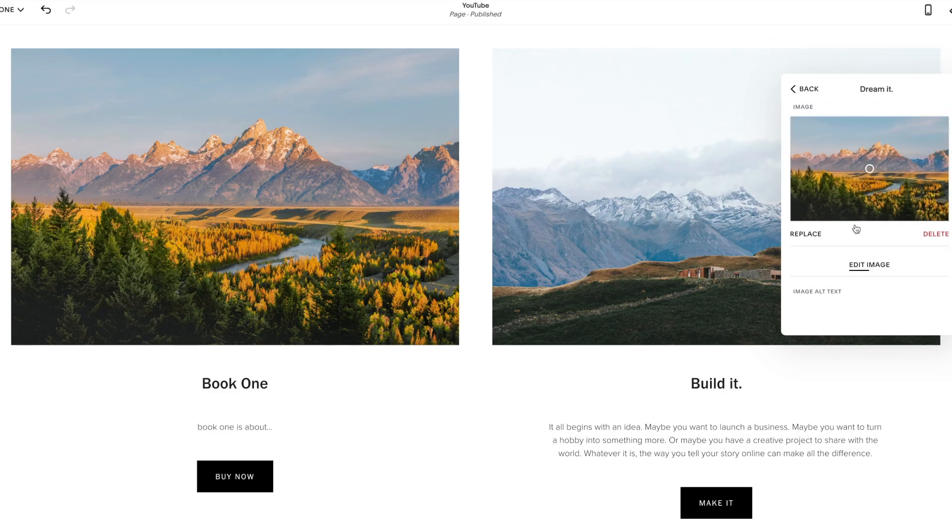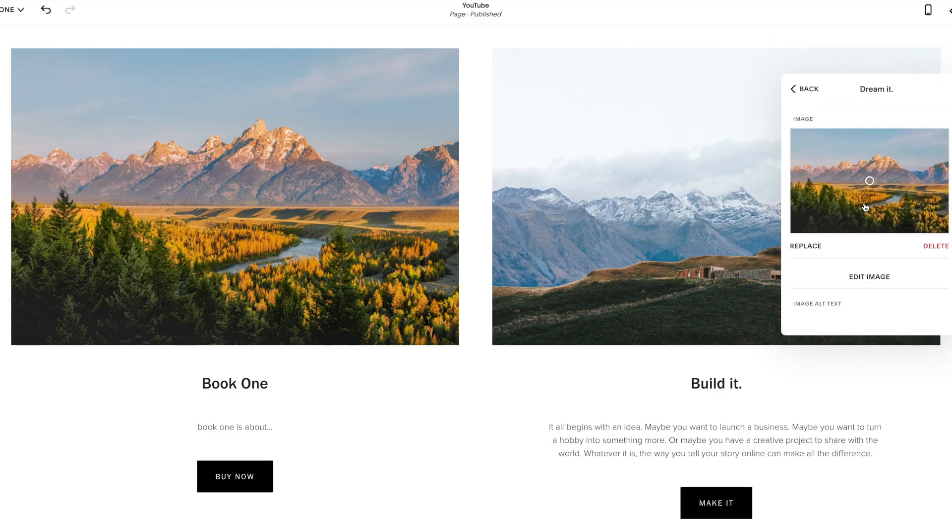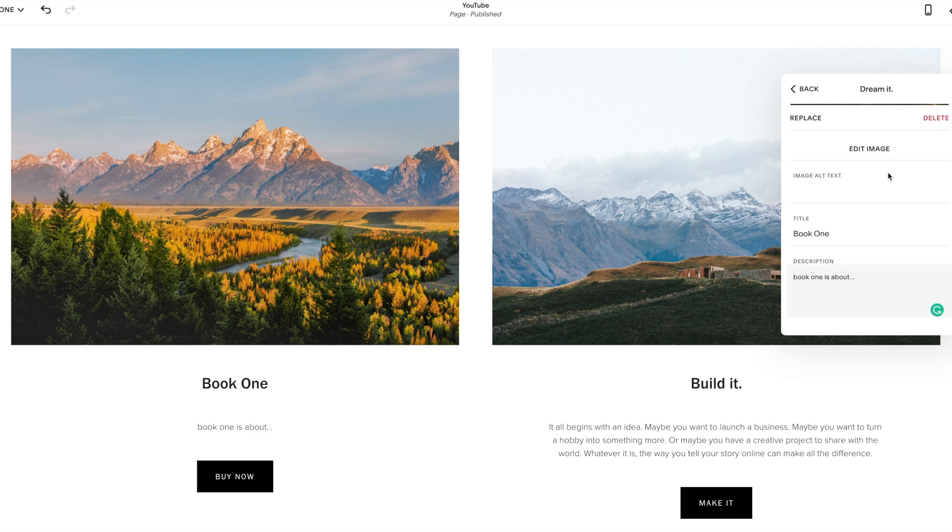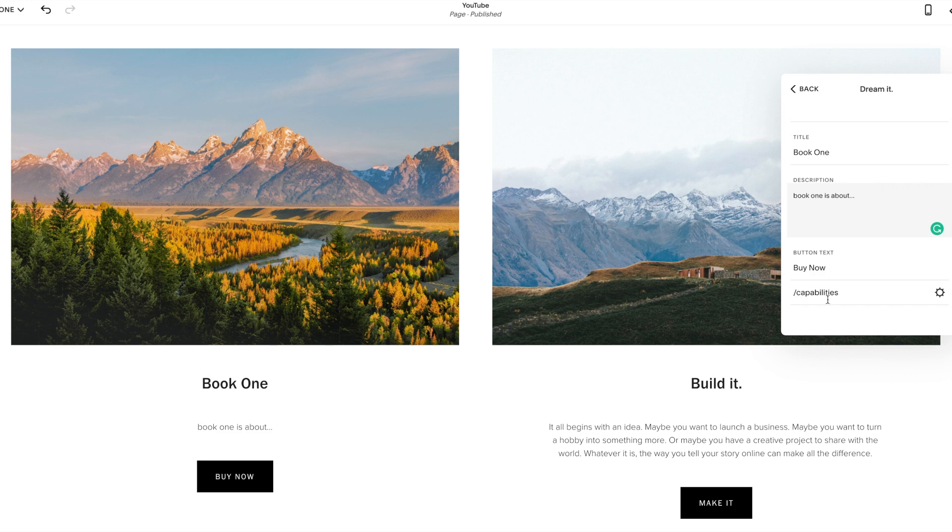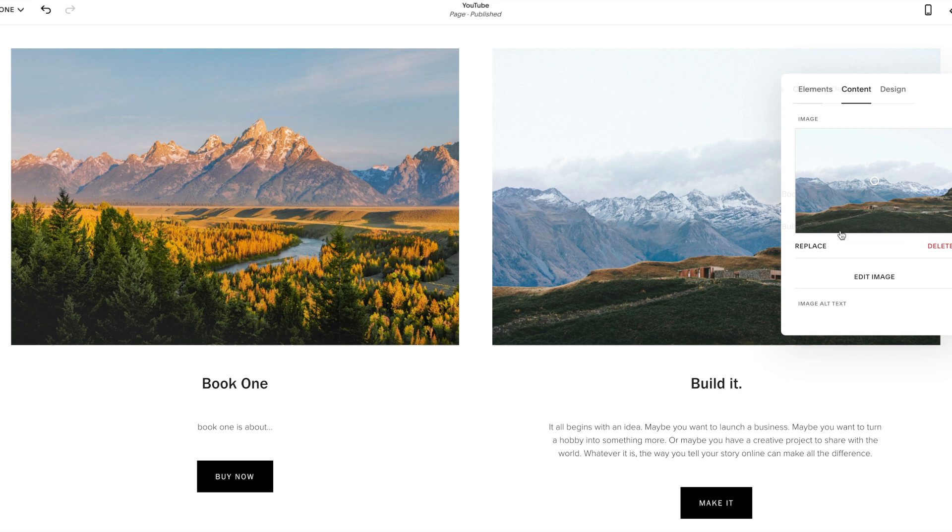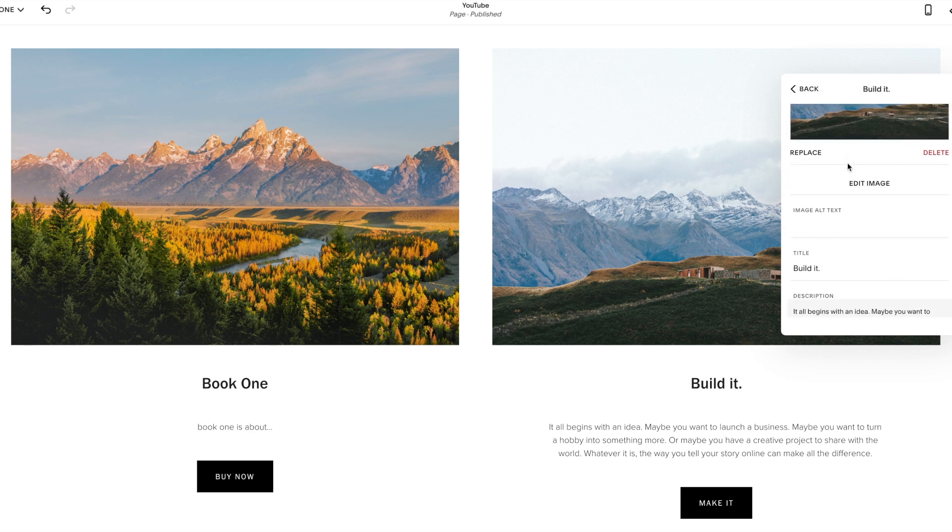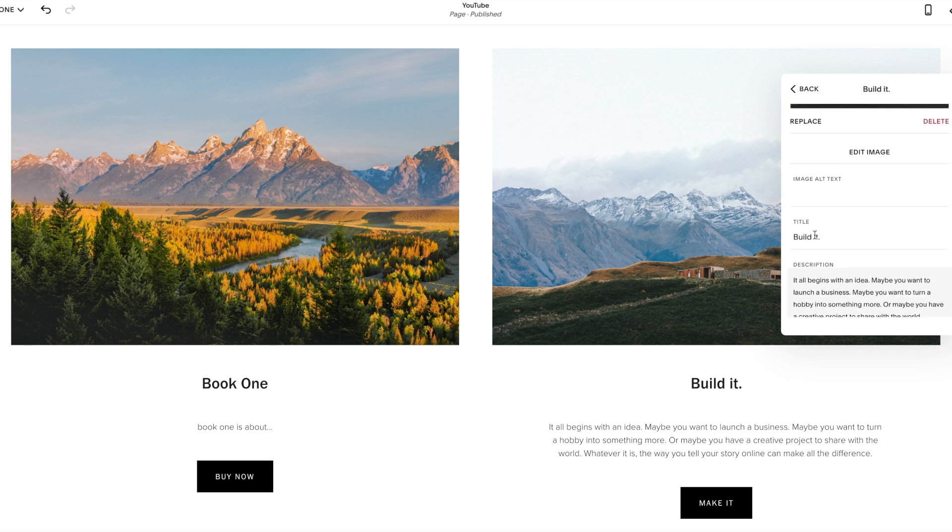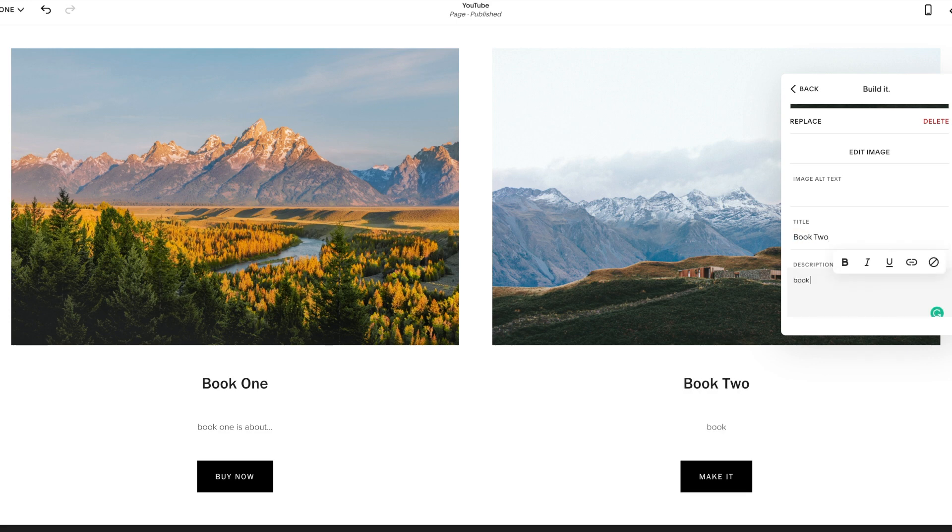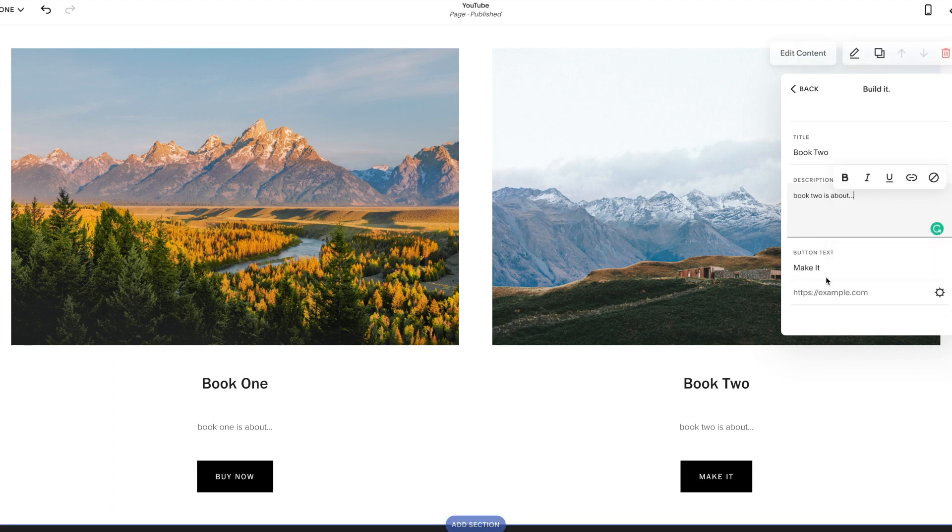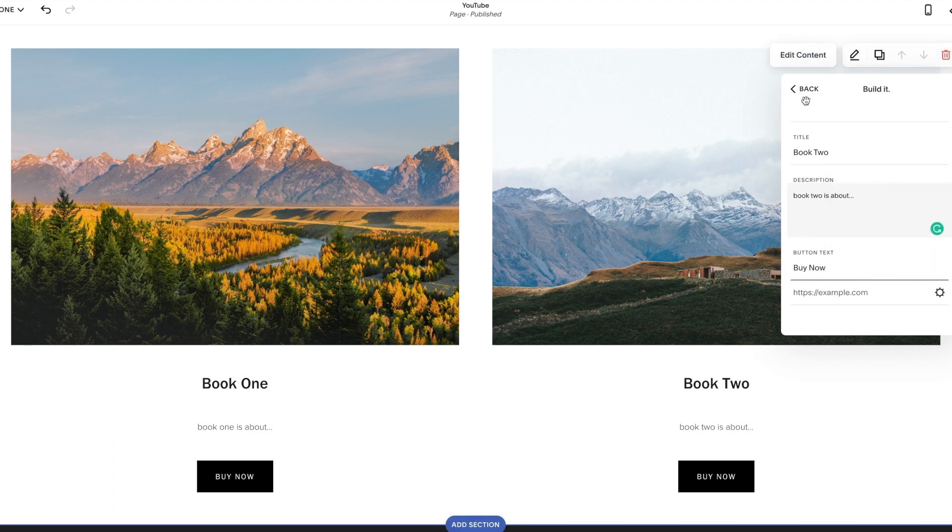So that is our first one. Our image is loaded. We have our title, we have our description, our buy now. And then we're pretending like that is linking to Amazon to purchase. Next one, book two. So same process. You'd click delete, add a new image. So I'm going to call this book two. Book two is about the same process, buy now.